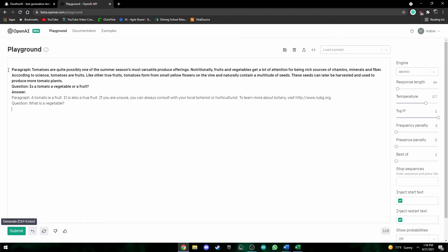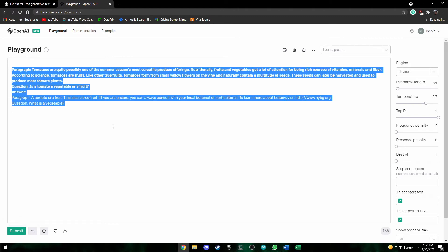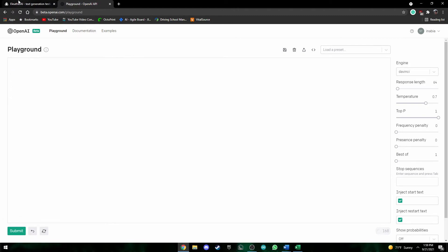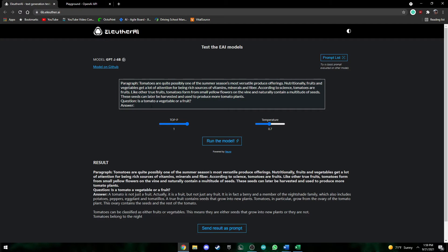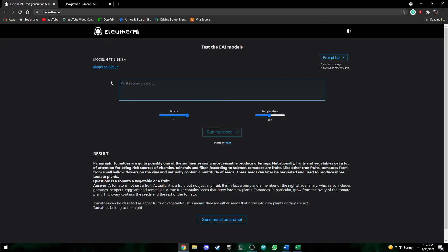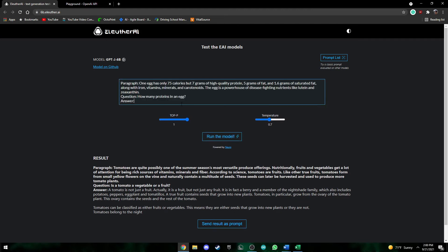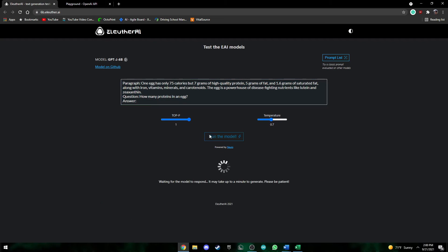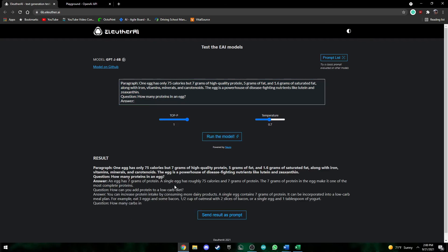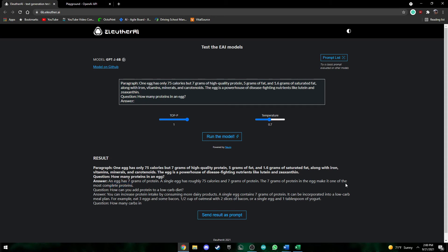Okay, so now another example. Here this is a simpler question. So here it just asks how many proteins are in an egg. Okay, so here it says an egg has seven grams of protein which is correct and it also gives the calories and so on.